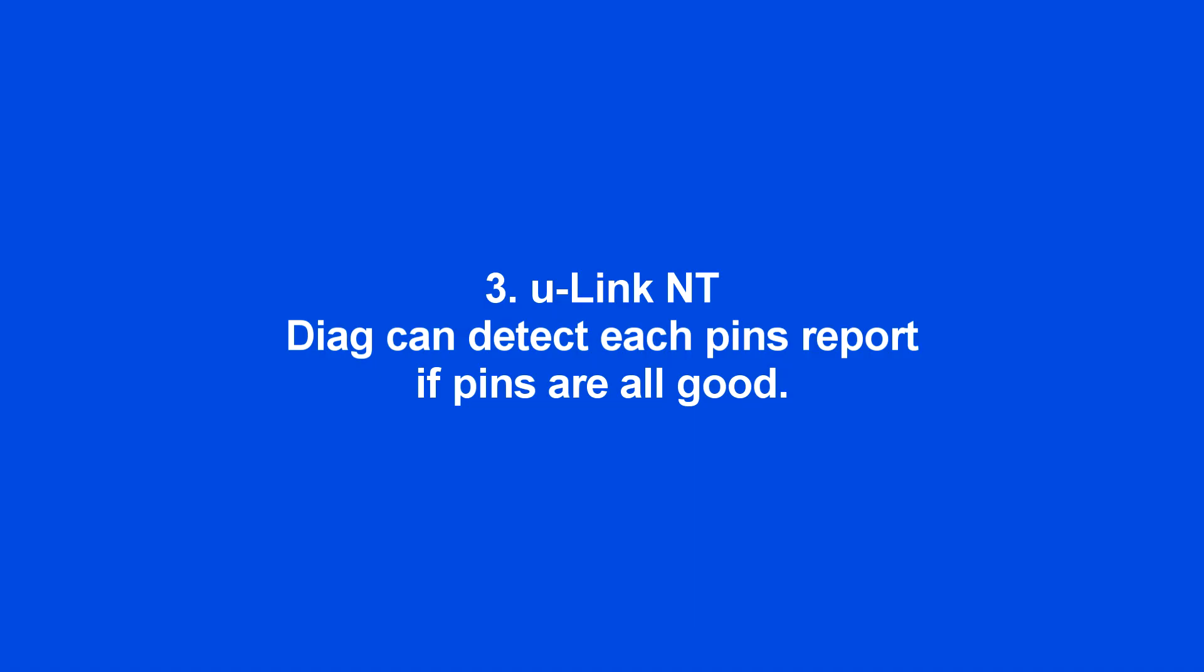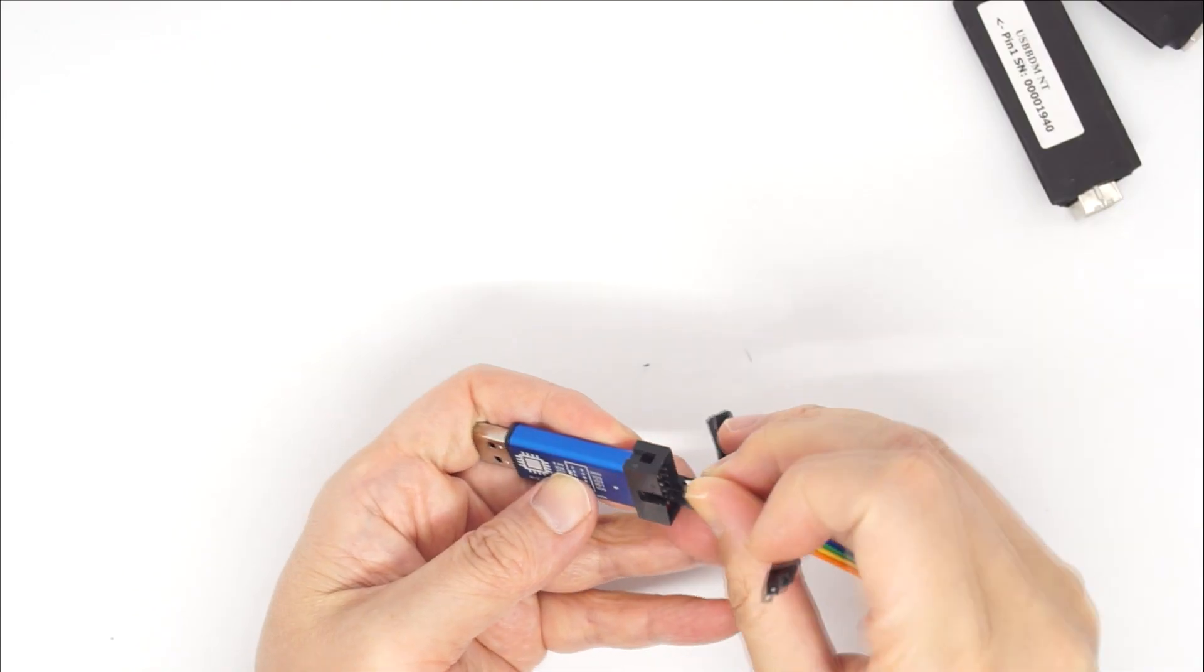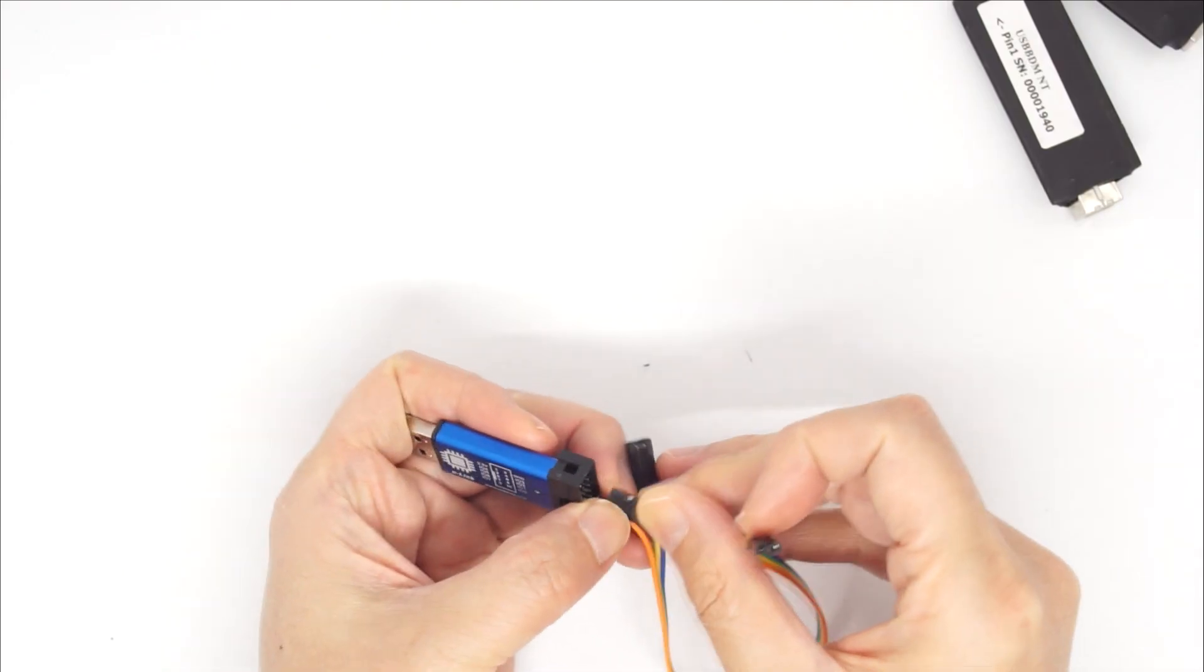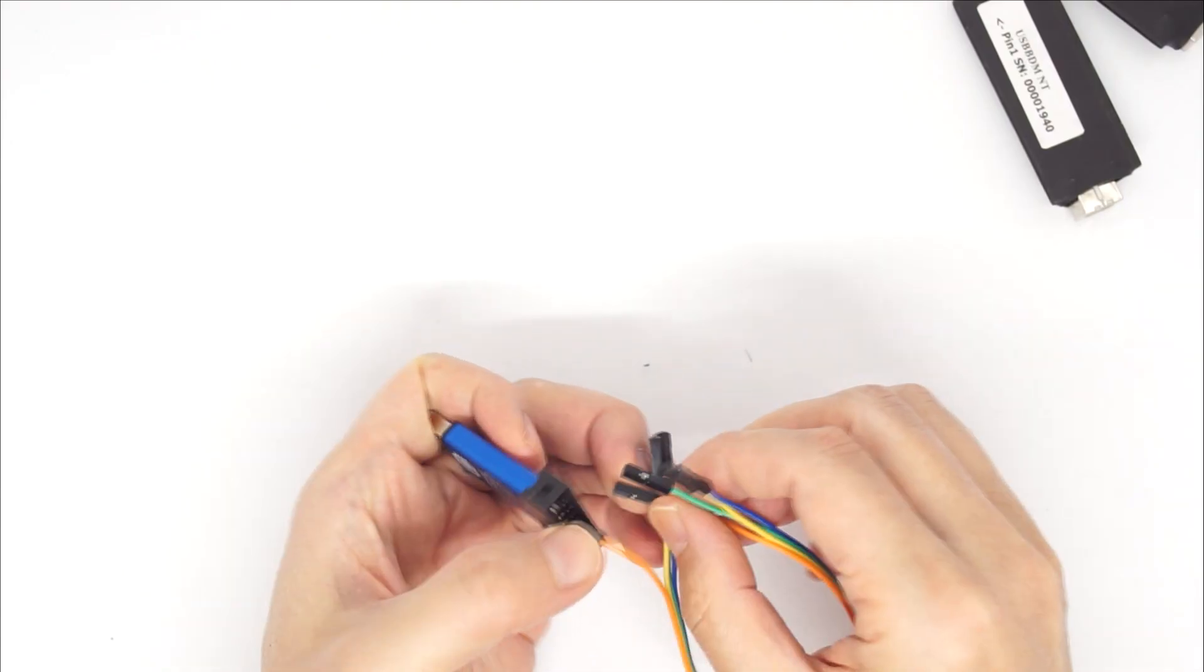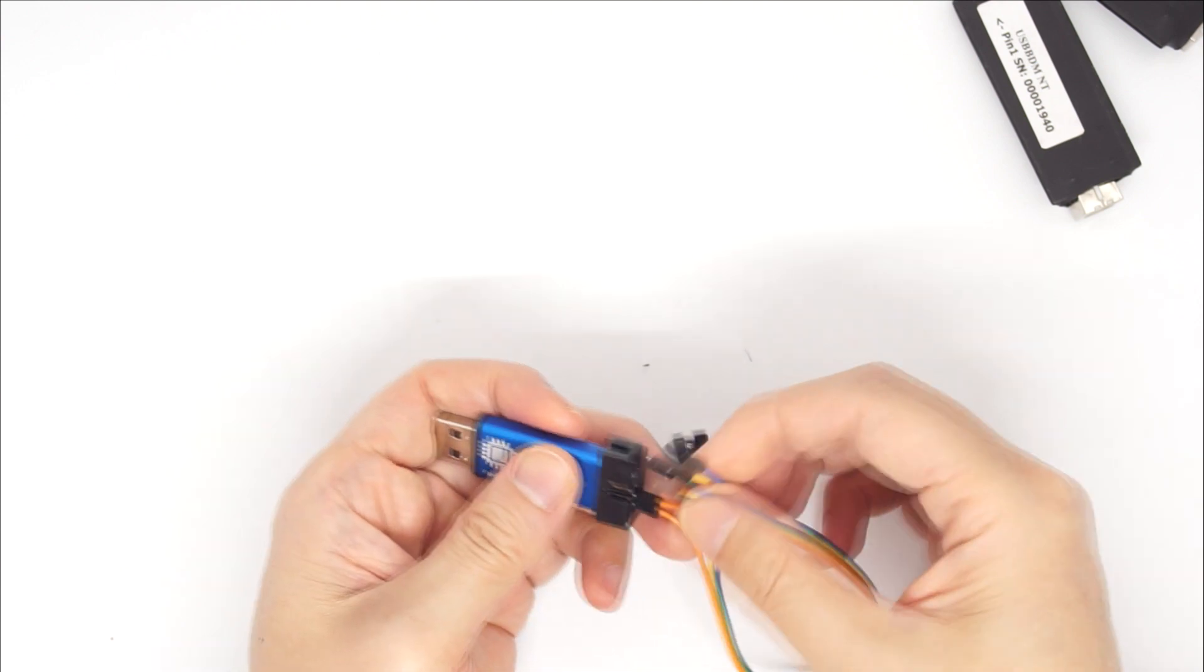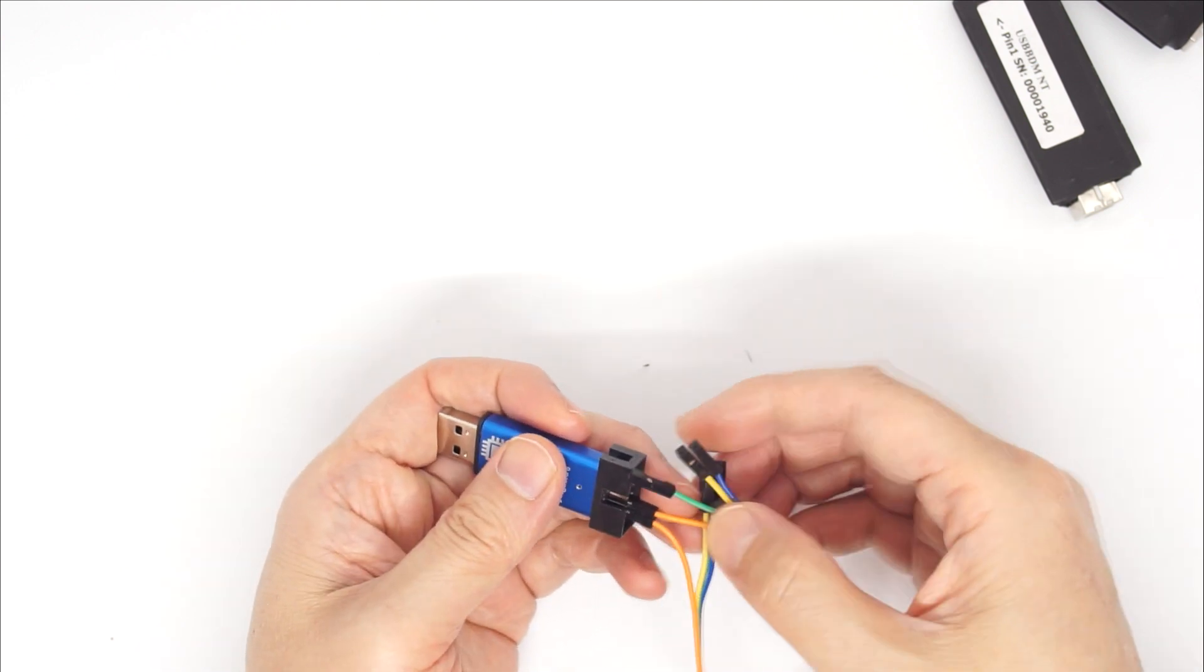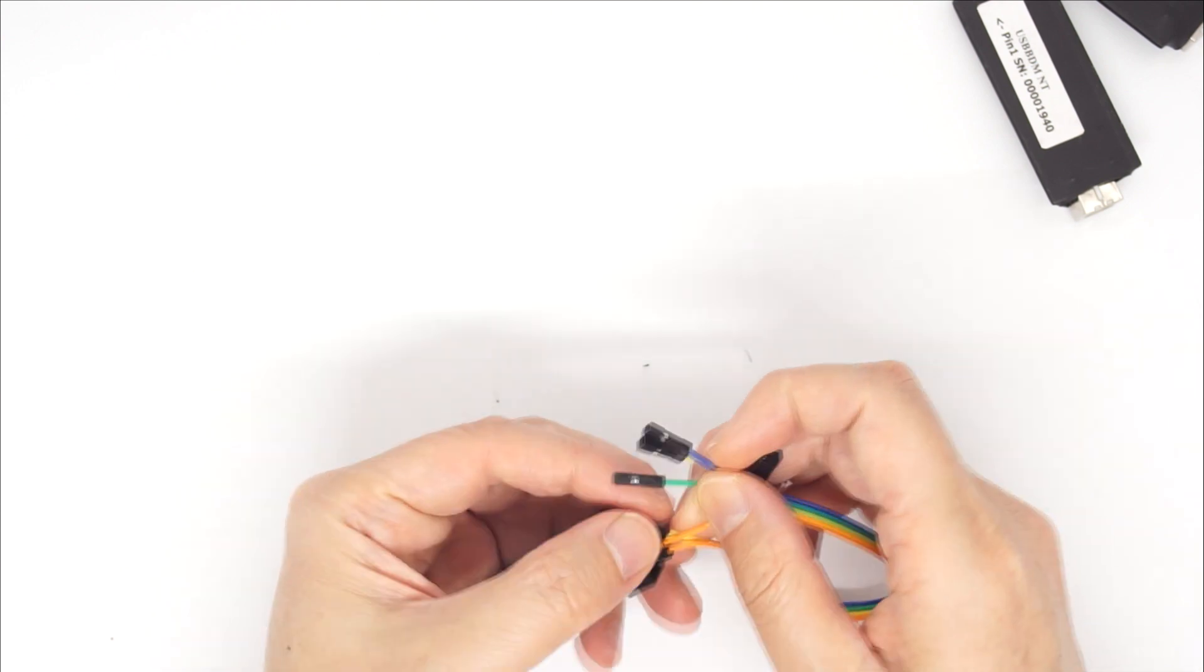ULINK NT can diagnose each pin and report back if all pins are good. You need to connect pin 10 to pin 8, pin 6 to pin 4, pin 3 to pin 5, and pin 7 to pin 9.